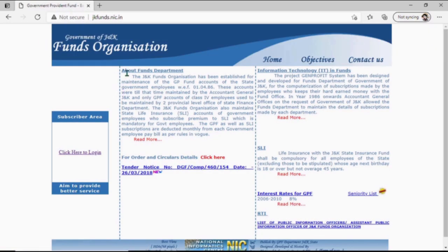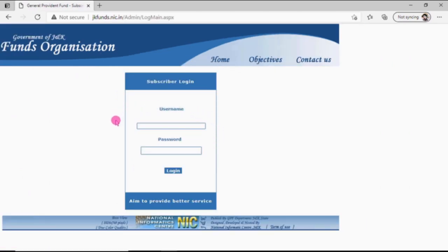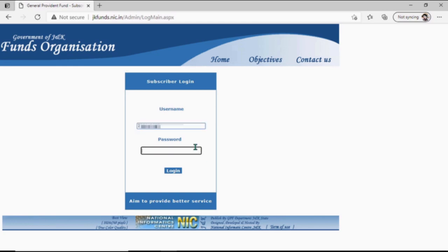The JK Funds website is now open and its user interface is visible. Click on 'Click here to login'. There are two text boxes — one for username and another for password. We will enter our GPFund account number in the username field. Now in the password text box, the format is: dollar sign, then a lowercase 'a'.